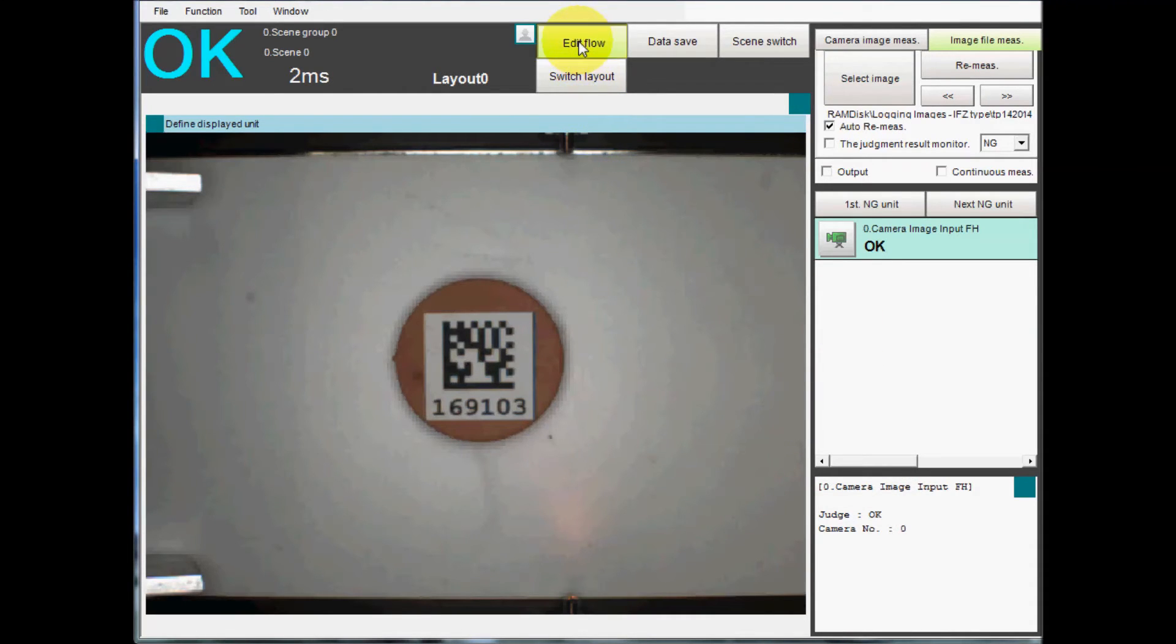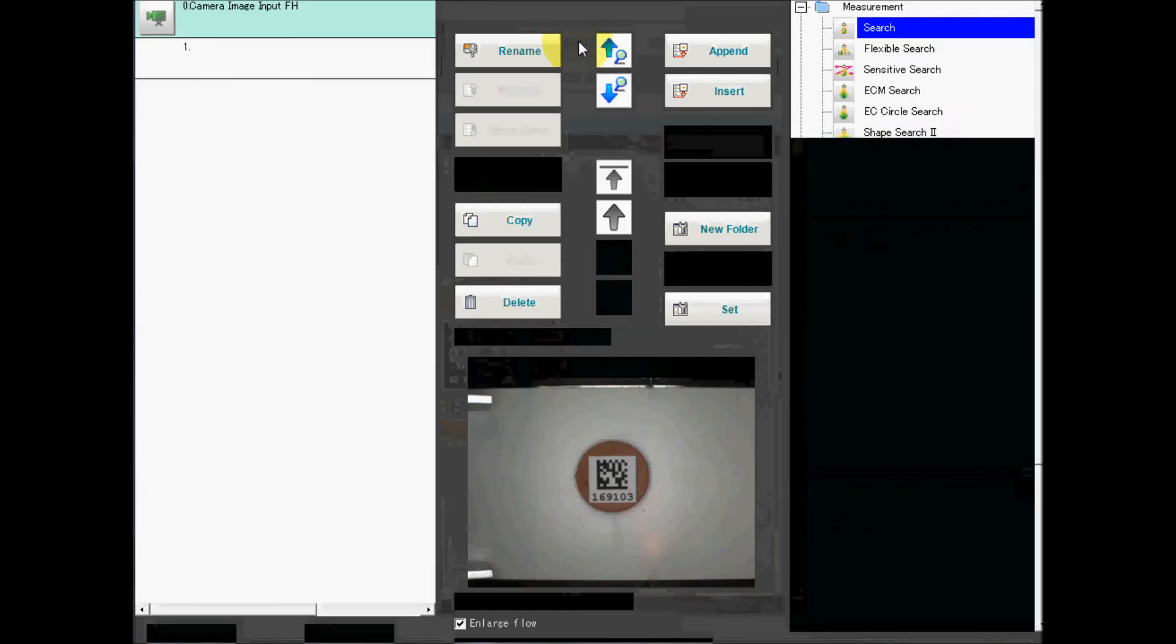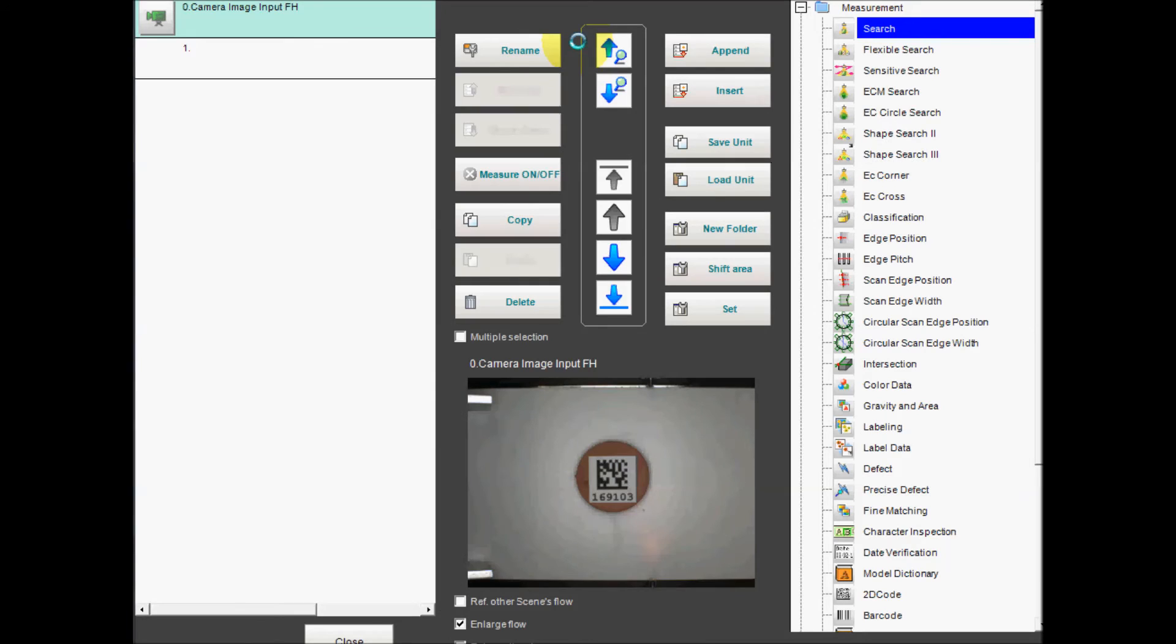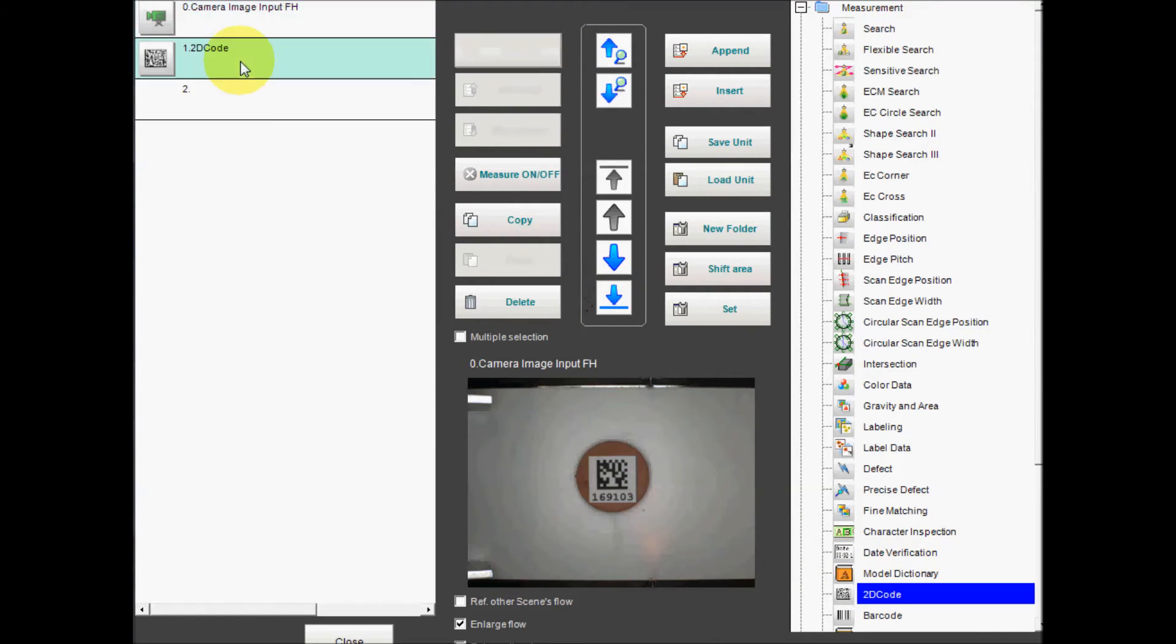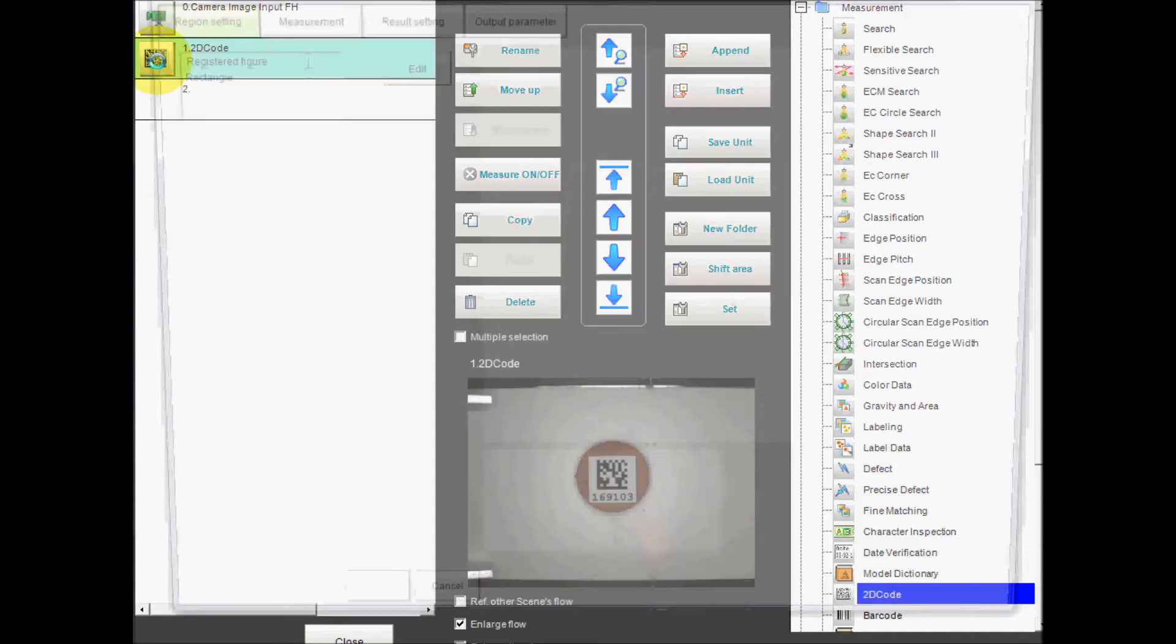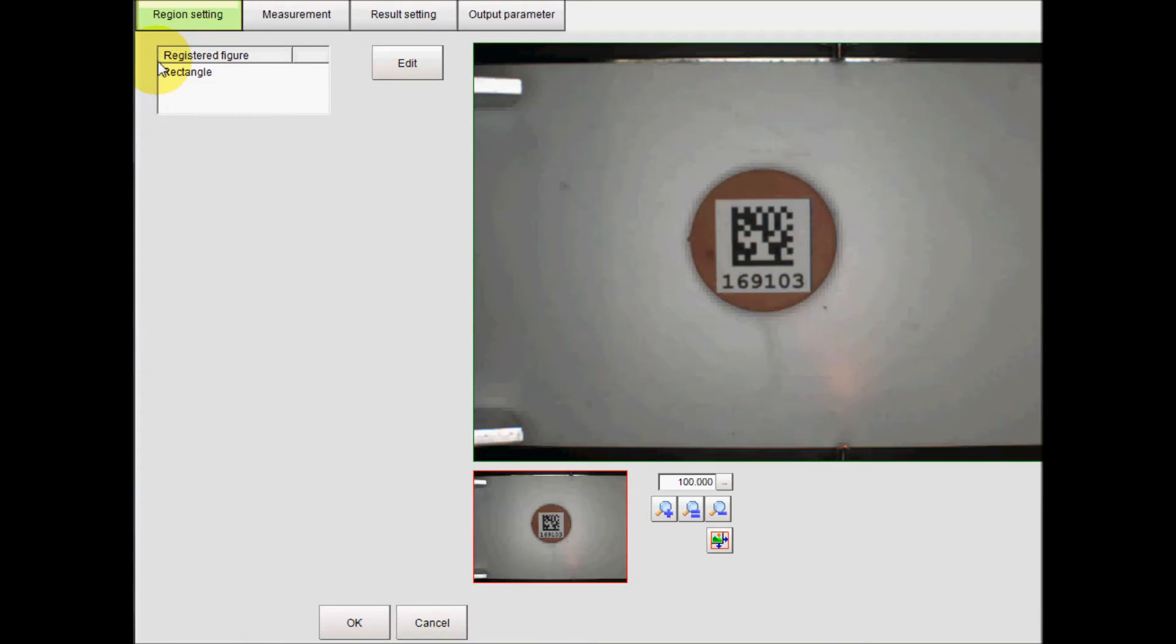Go to Edit Flow and select and drag the 2D code reader tool to just below the FH camera, and then double-click on the 2D code to edit the setup.